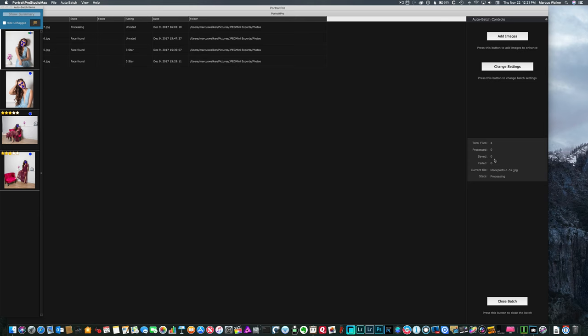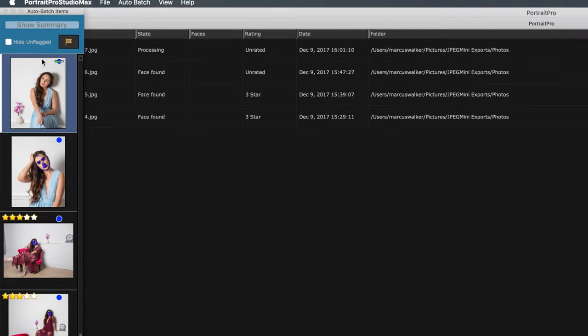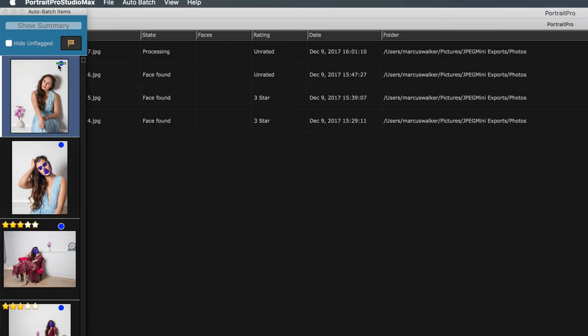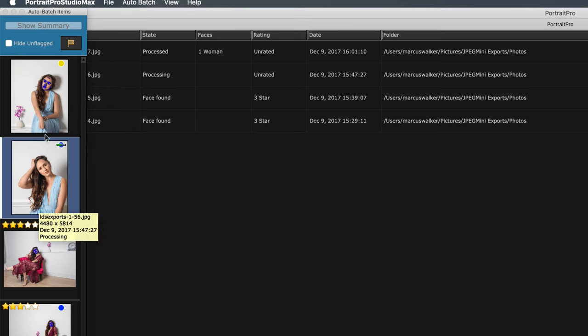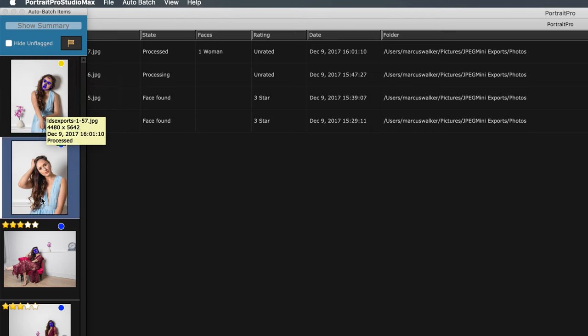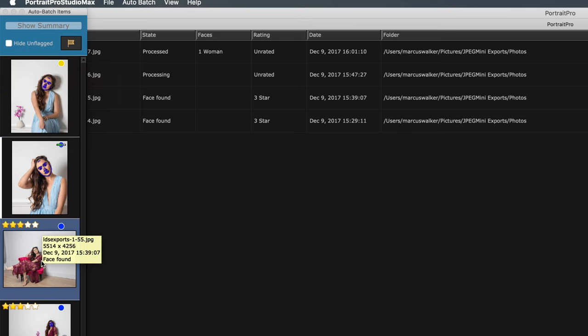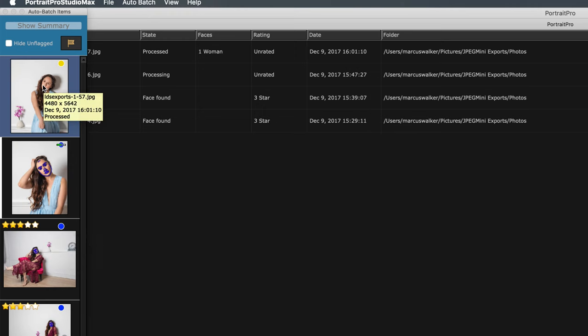We're going to hit OK. Nothing has been saved. And so you can see they haven't even been processed yet. So they're in the processing state. You can see up here, this is showing you that it's being processed.